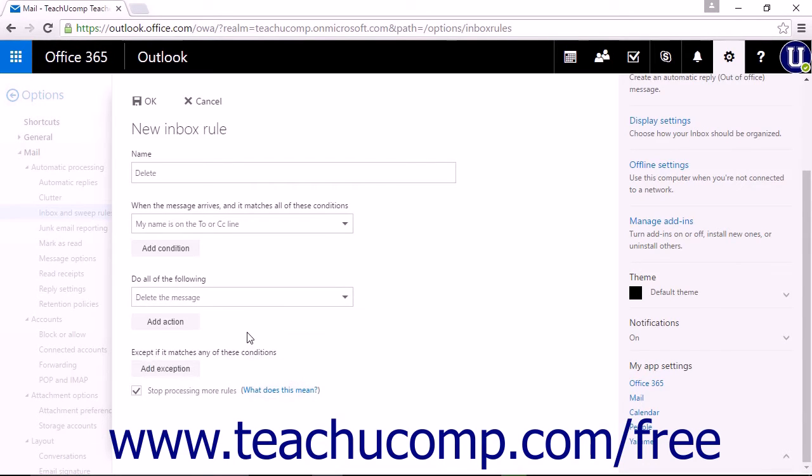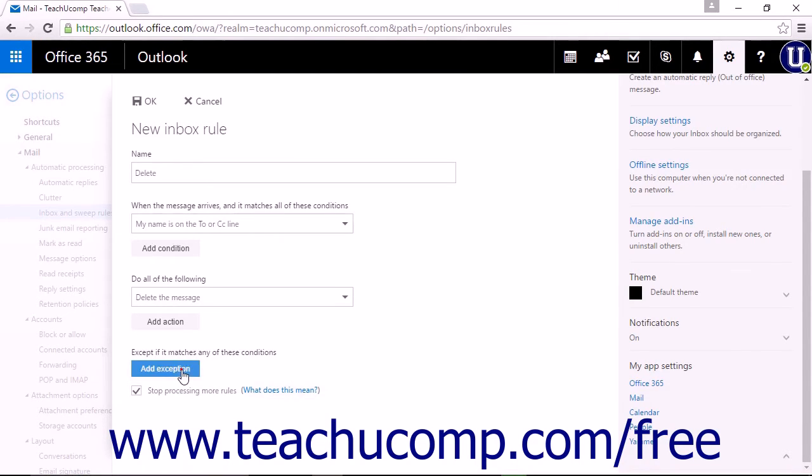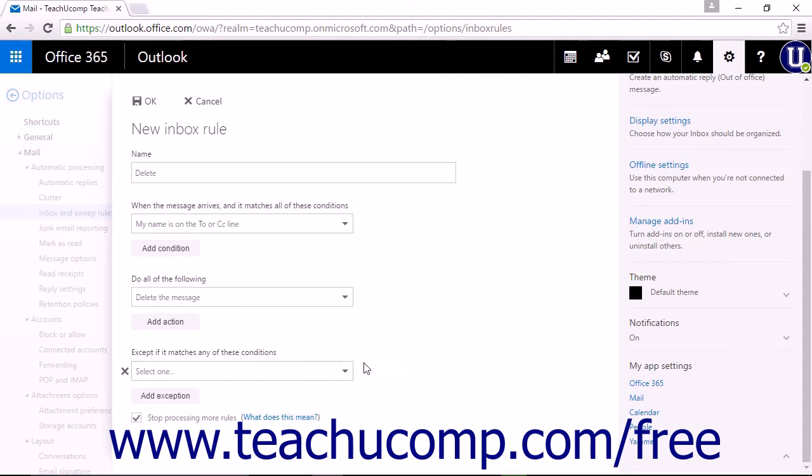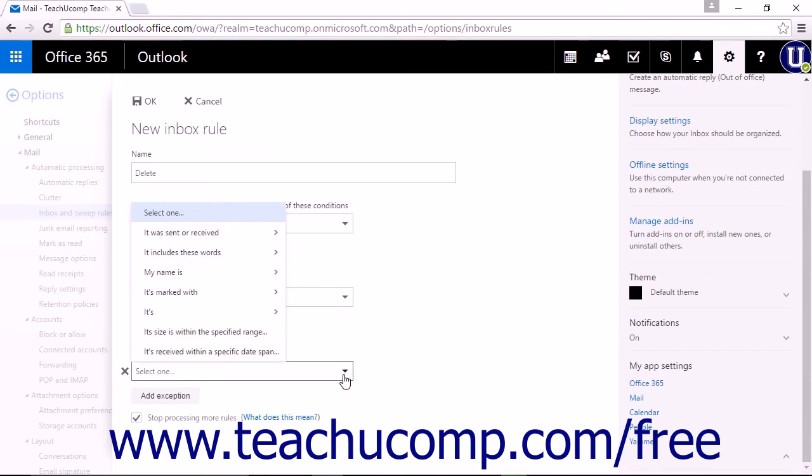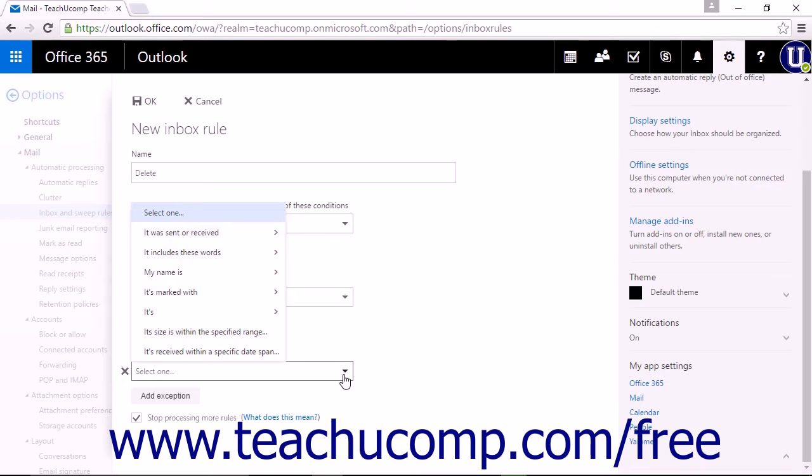After you have set the action to be taken when a condition is met for an incoming email, you can add an exception to the rule if necessary. Click the Add Exception button to open a drop-down list of conditions to set an exception. This is helpful if you have to set a condition for a specific sender but want to occasionally make exceptions. For example, this would be helpful if you have group messages from your boss set to be filed in a specific folder. You can then set an exception to have it stay in the Inbox folder if your name is mentioned specifically in the body of the email.